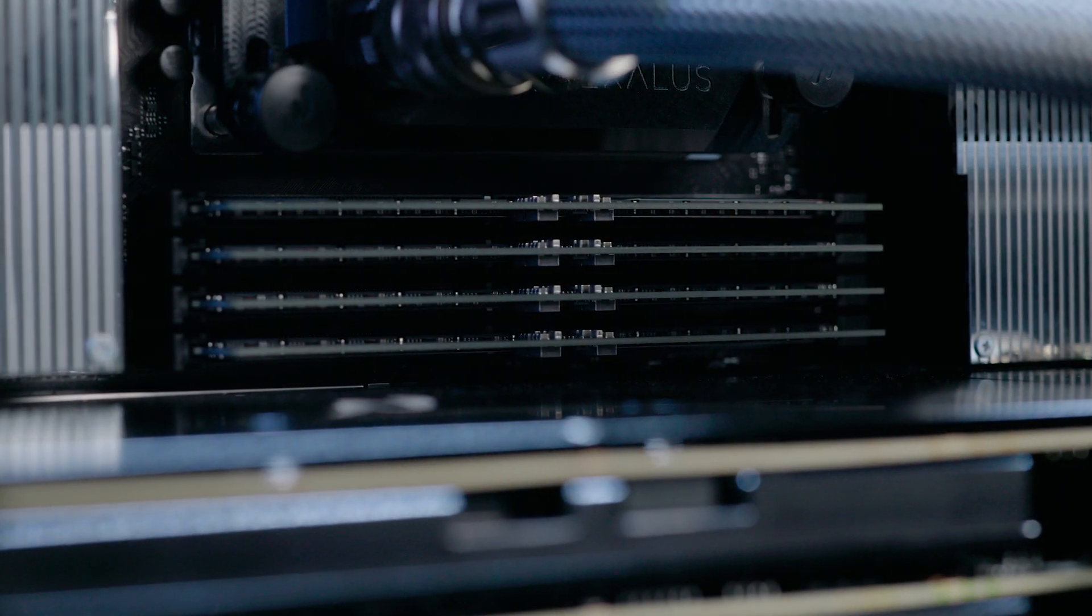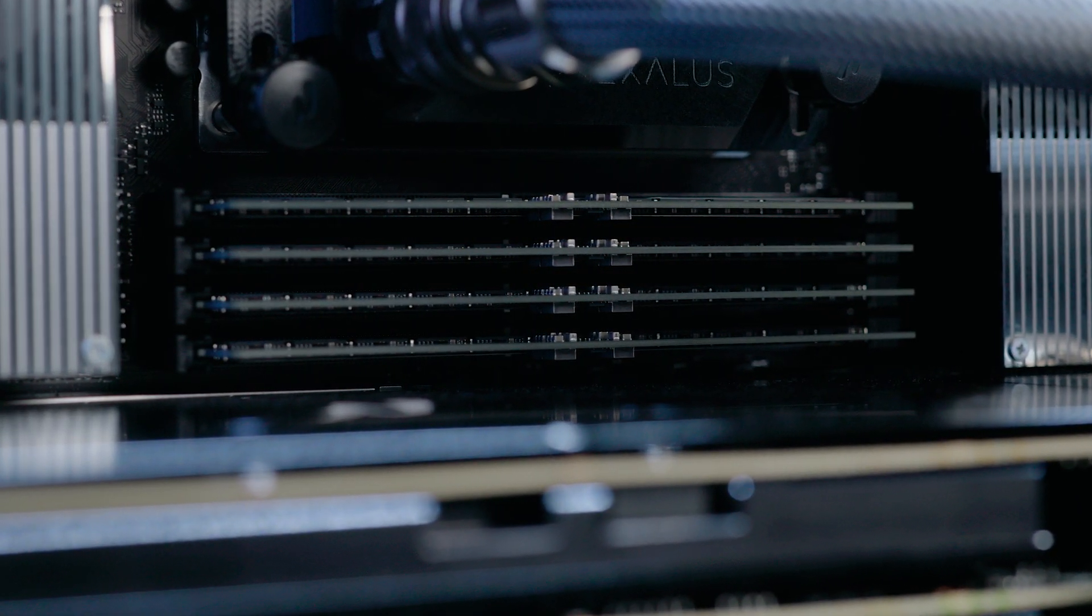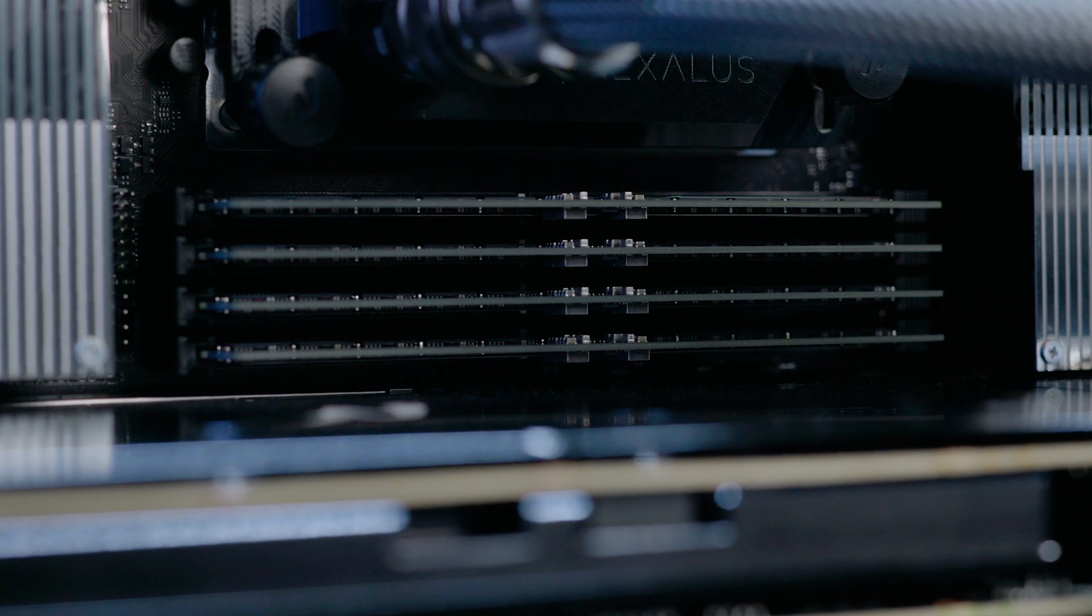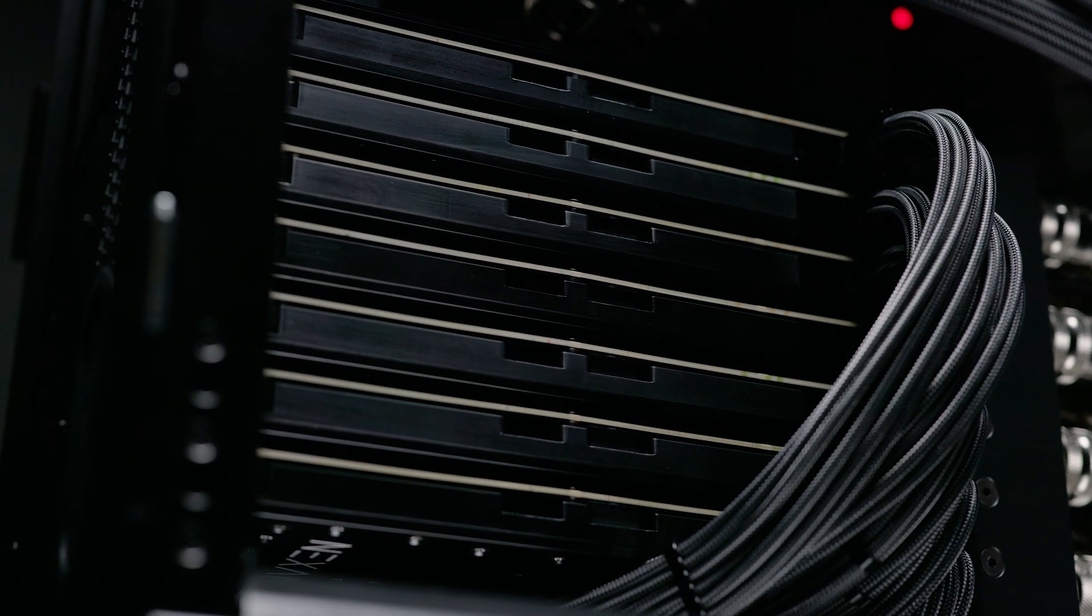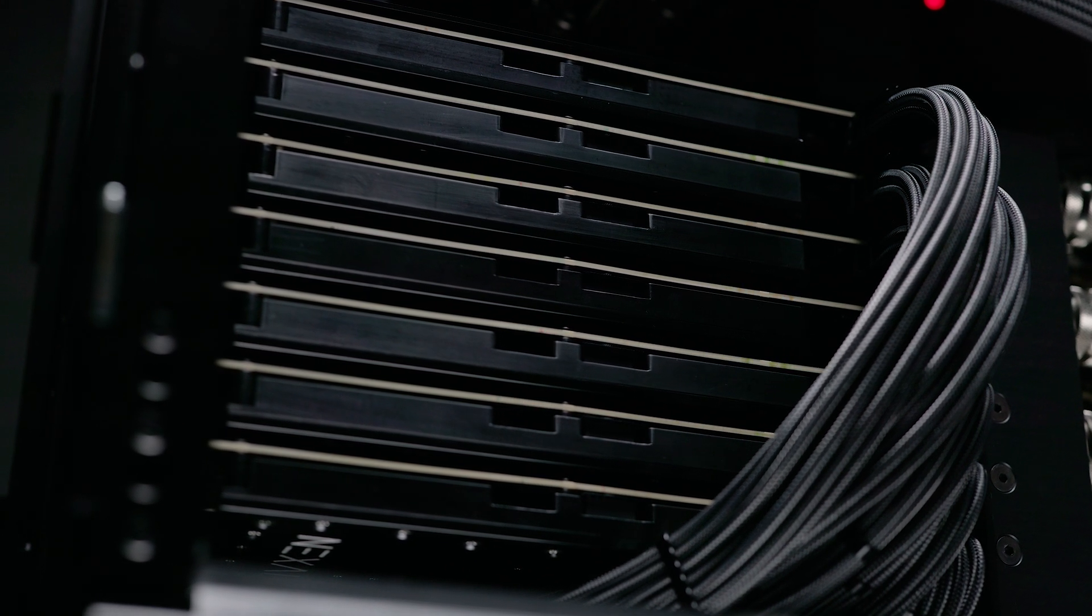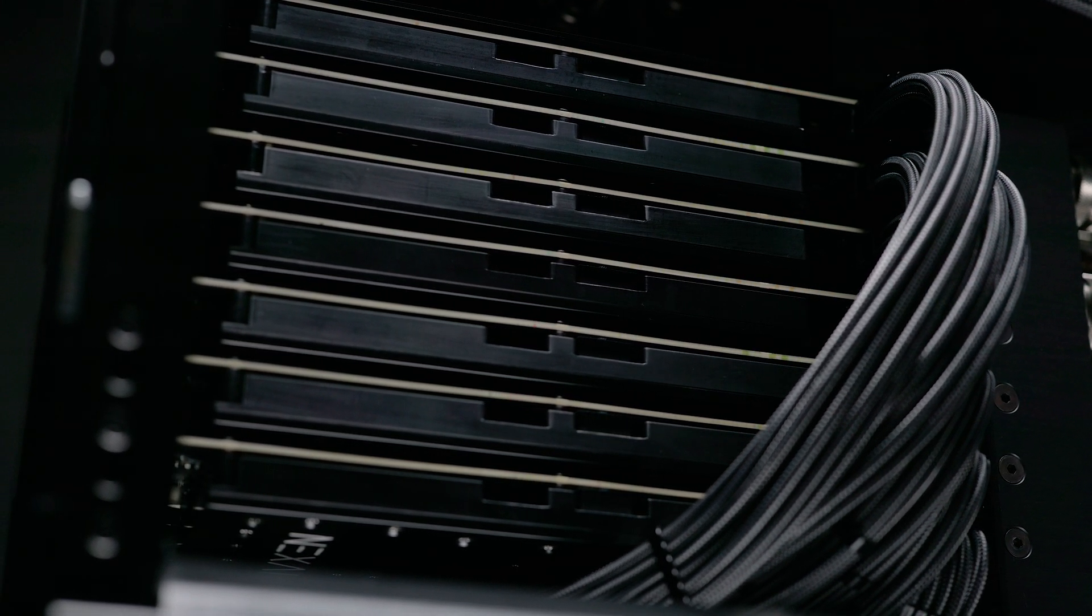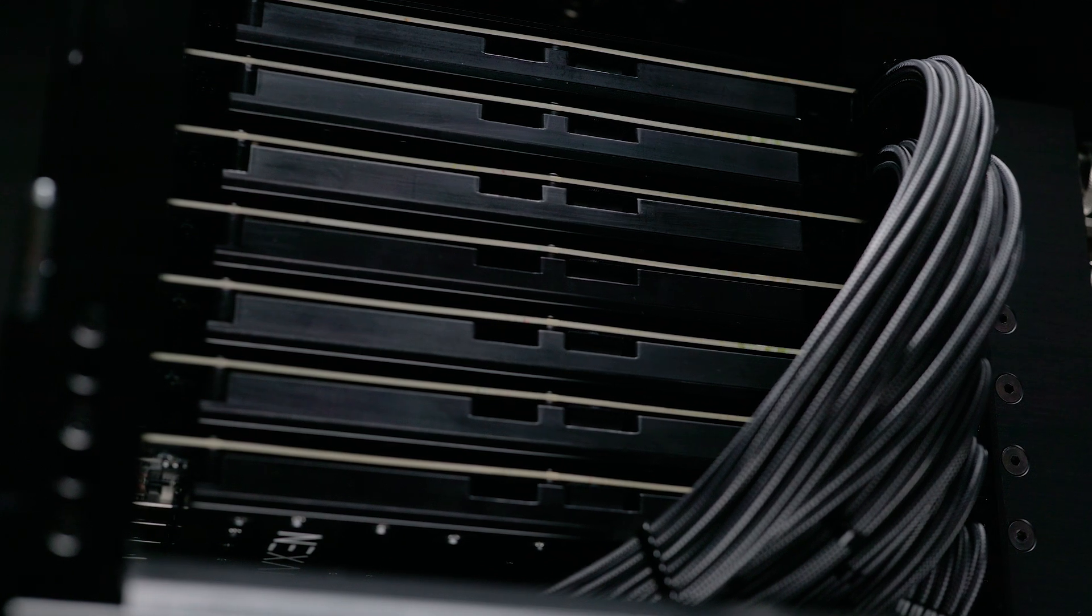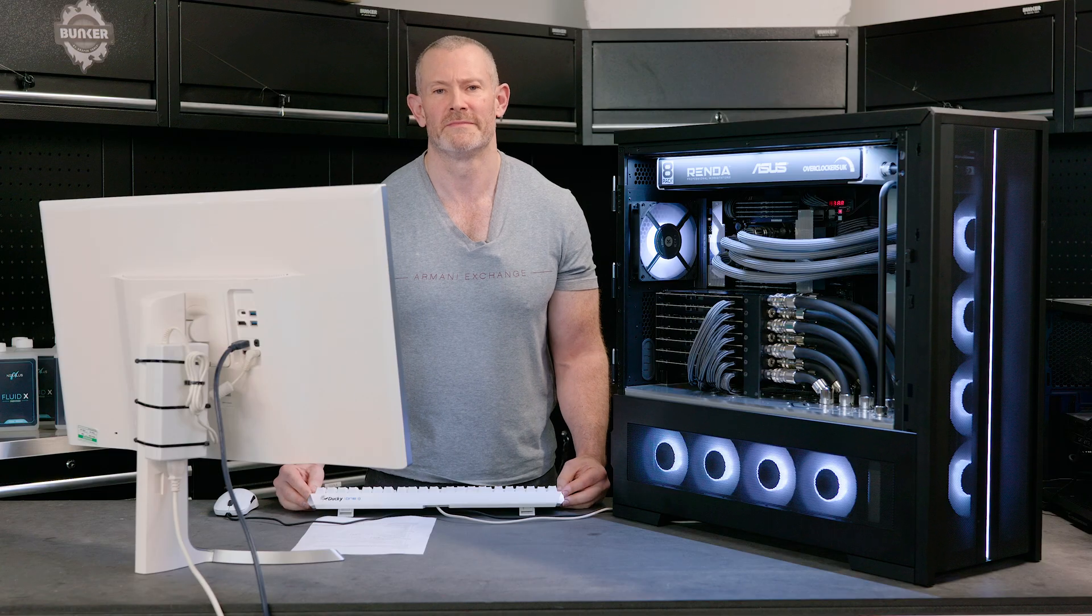We've got 512 gig of memory in this machine, which obviously, again, gaming is not really making use of any more than 32 gig. And we've got 7 GPUs in this machine. And obviously, gaming only can use a maximum of one, so the scores do not scale whatsoever with the extra 6 GPUs.